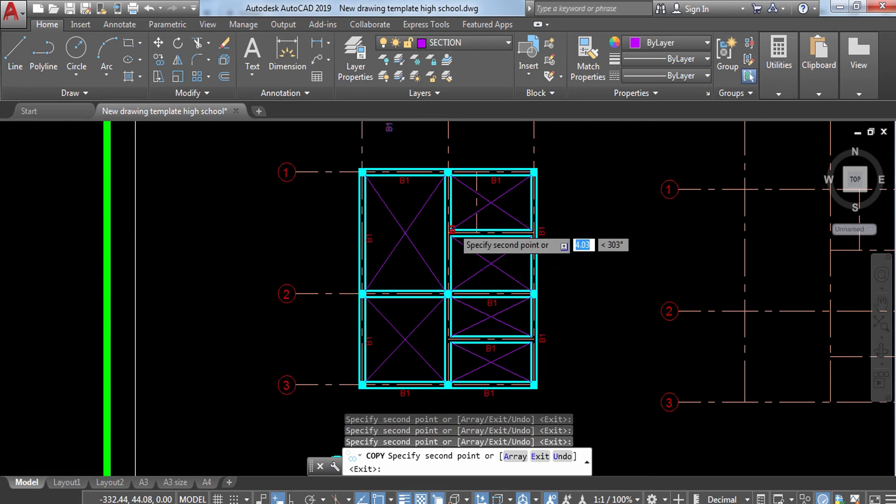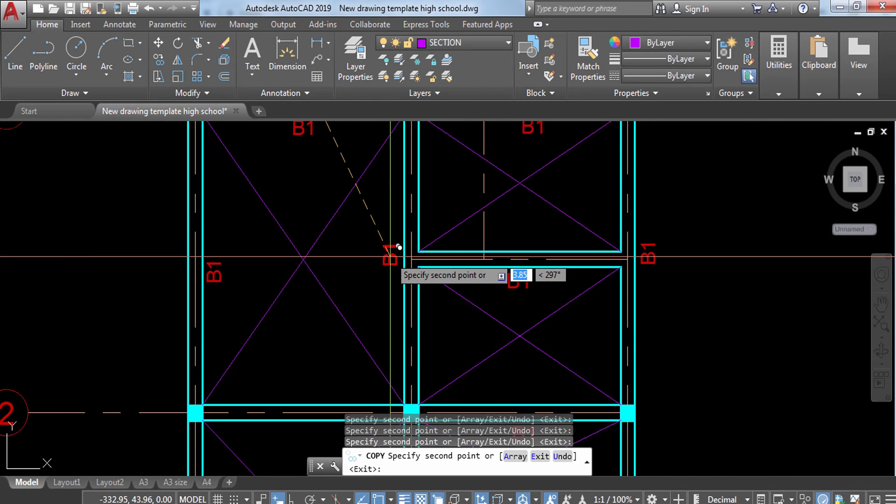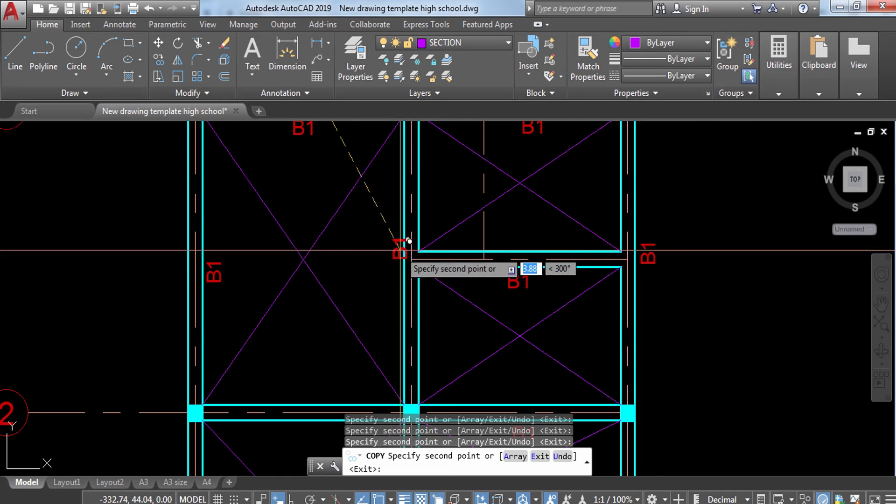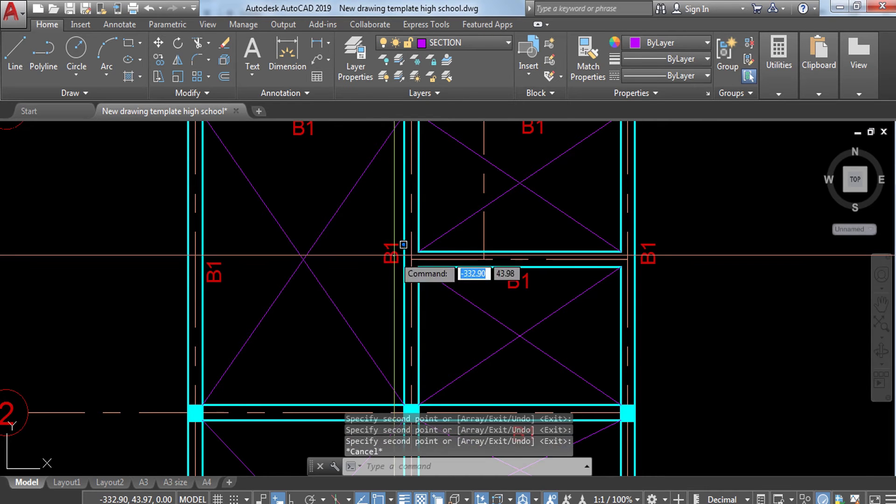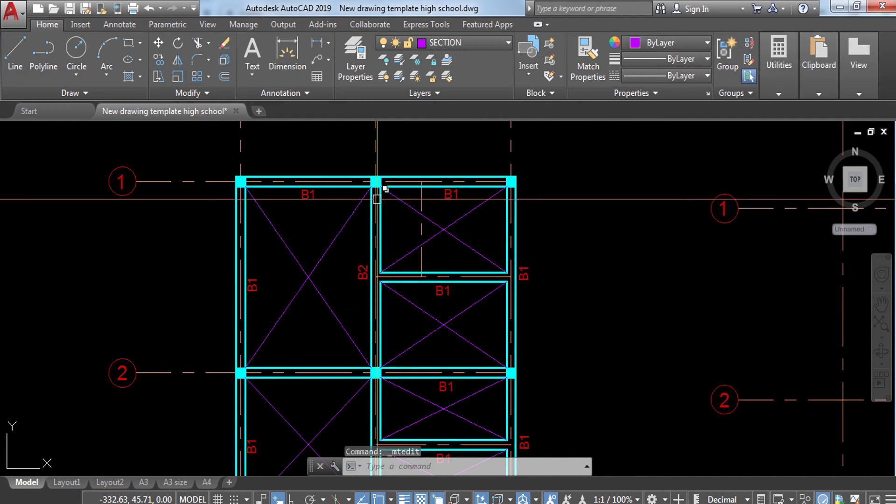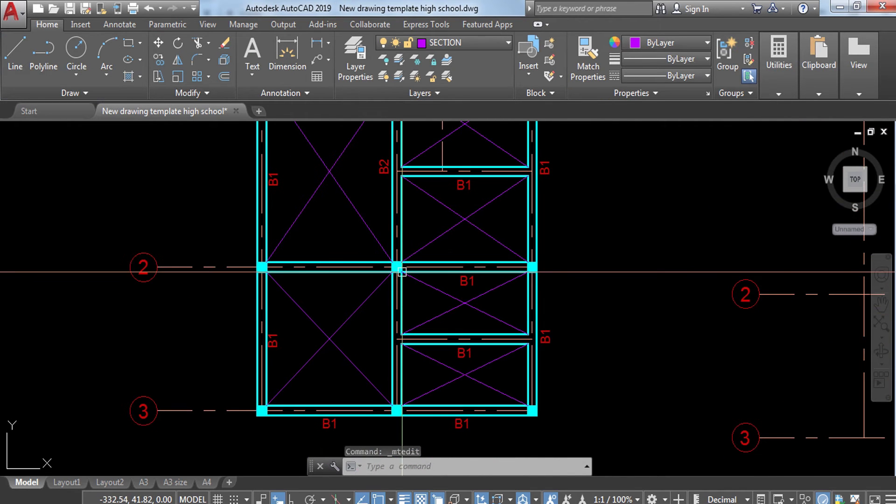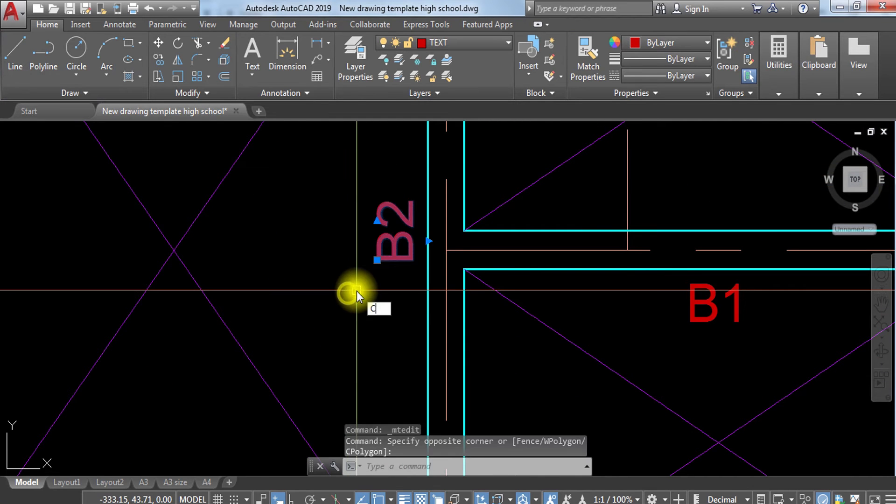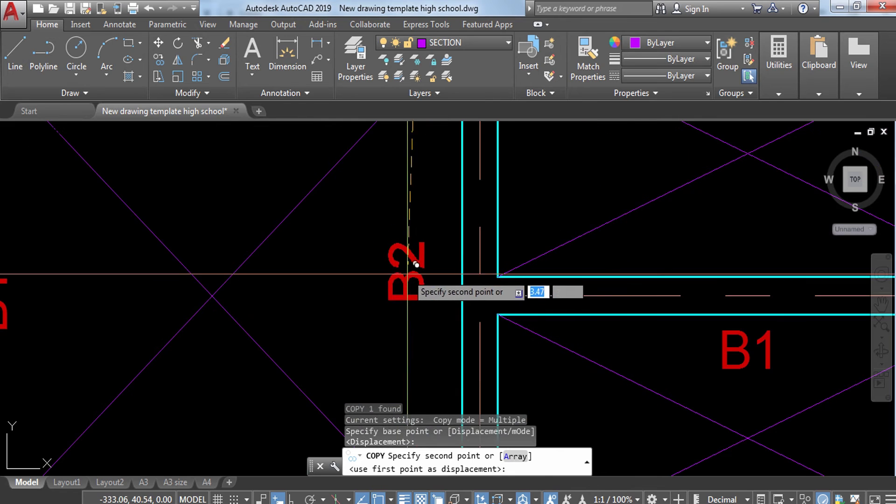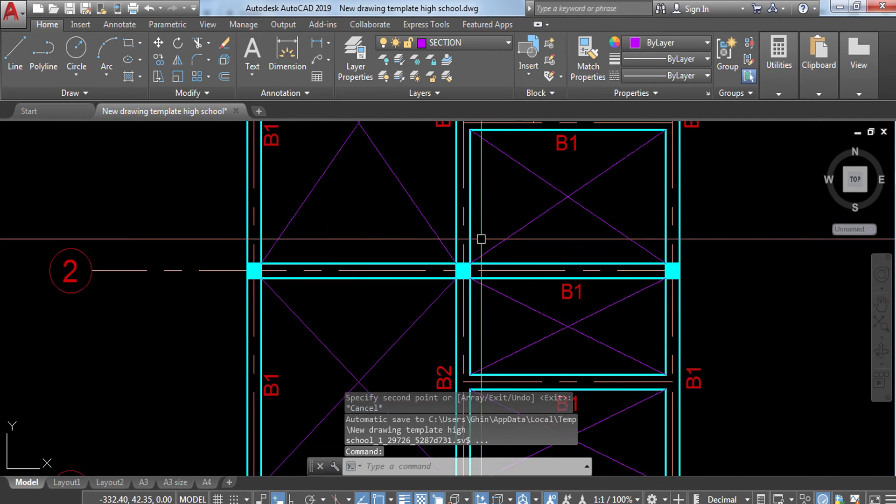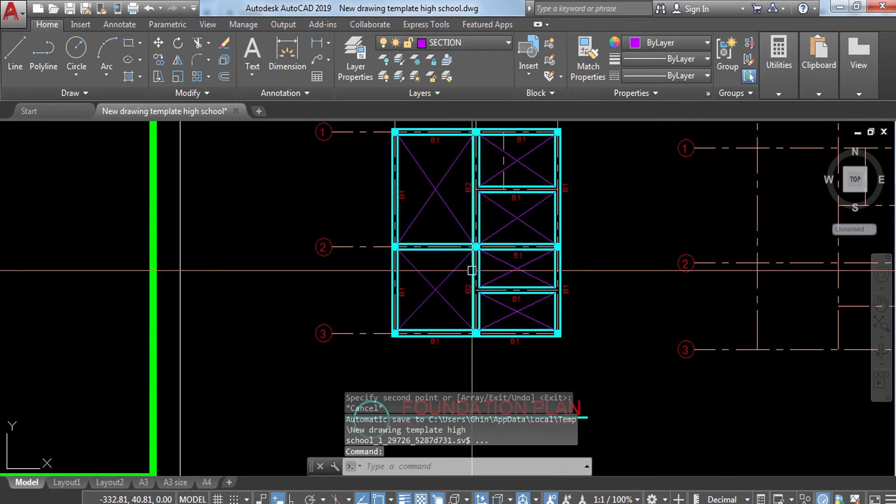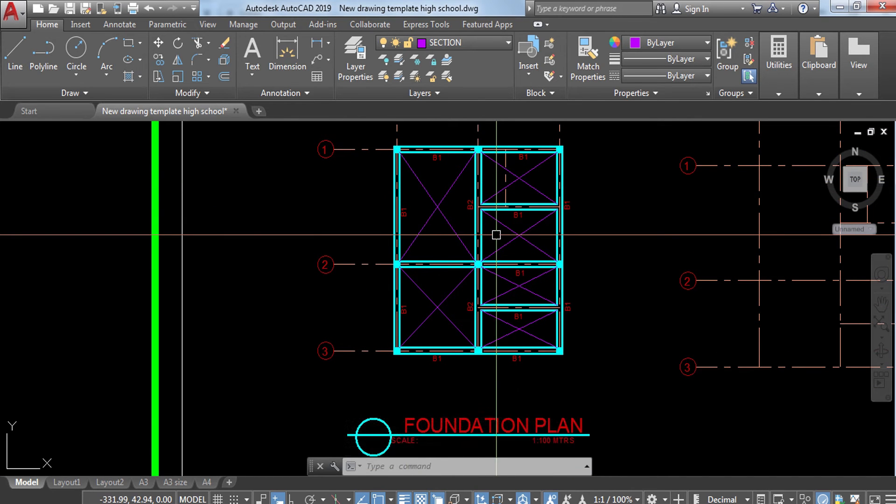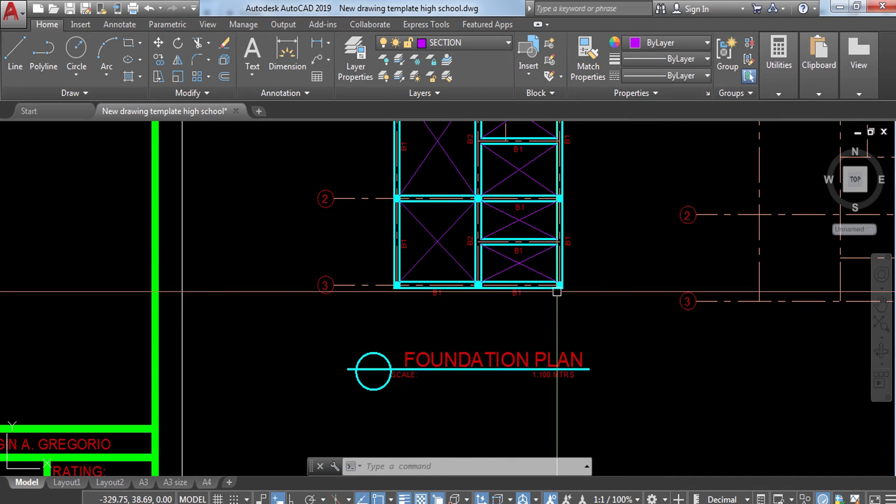Now if you want to make changes, for example this is 0.20 by 0.20, and for Beam 2, you'd like to increase the size because the span is very long. The size of this one could be 0.25 by 0.20 because the distance is too far. This is a 4 meter distance. This is how you're going to draft your beam plan.